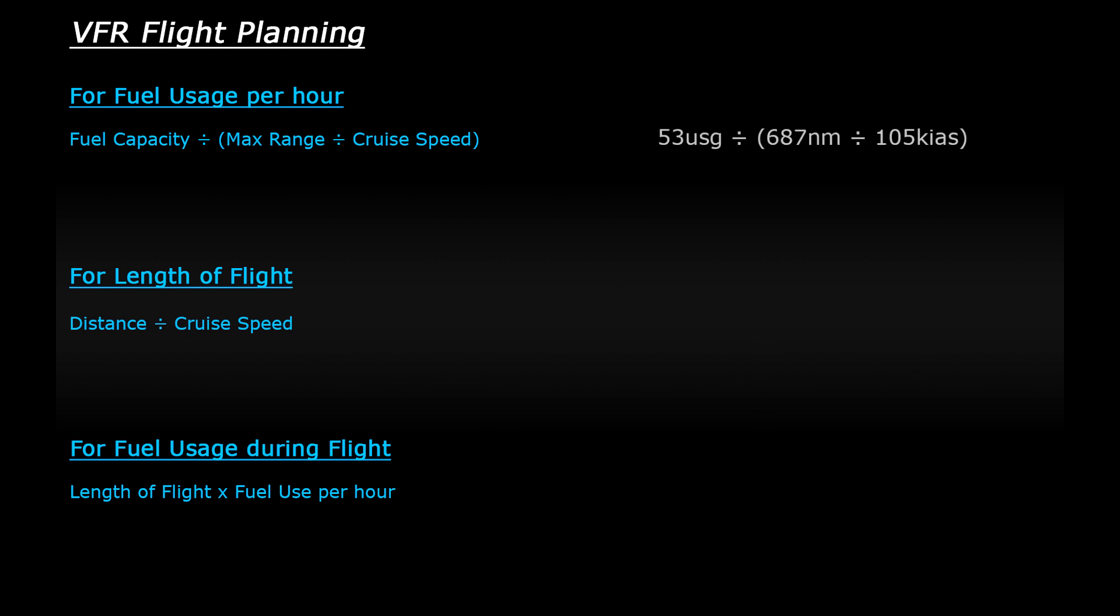So using my A2A Cessna as an example, the capacity is 53 US gallons. And then you divide that by a max range of 687 nautical miles divided by 105 knots indicated airspeed. So 687 divided by 105 gives me 6.54. So 53 divided by 6.54 equals 8.1 US gallons of fuel used per hour. As I said, that's just a rough calculation.